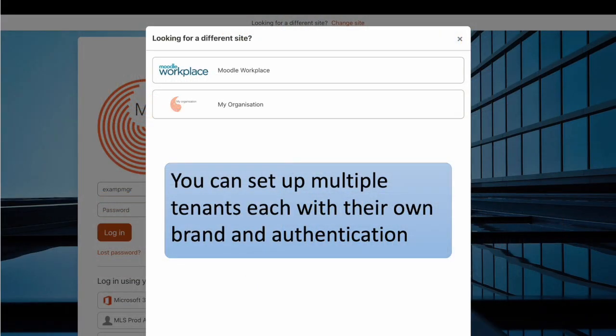There's a feature called multi-tenancy in Workplace, which allows you to set up tenants in the one Moodle site. This means you can have a separate brand experience and user management for different parts of your organization, or even for your clients. It's like having multiple Moodle sites all in one.